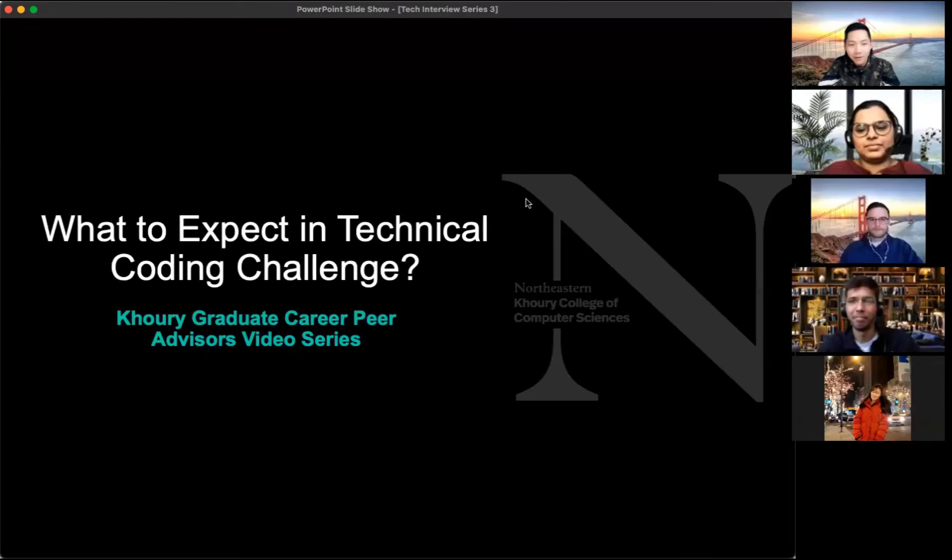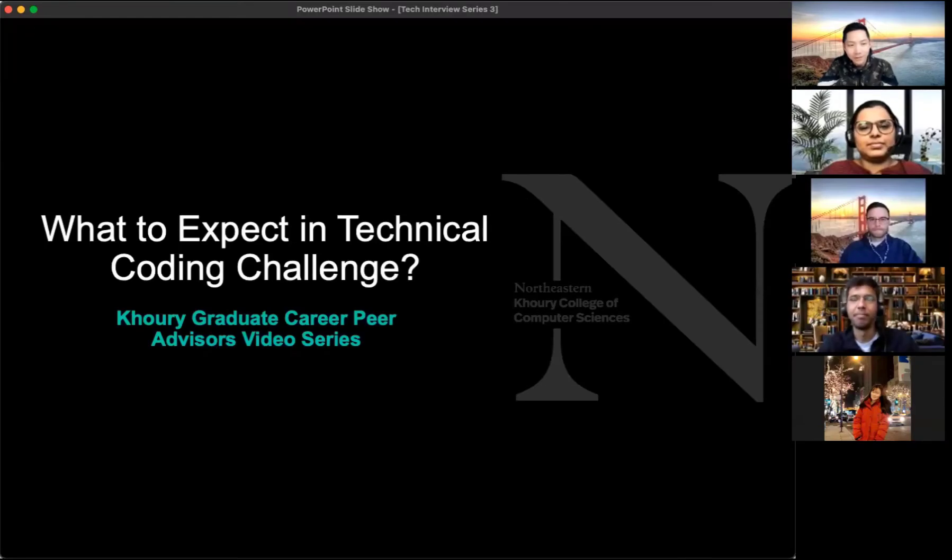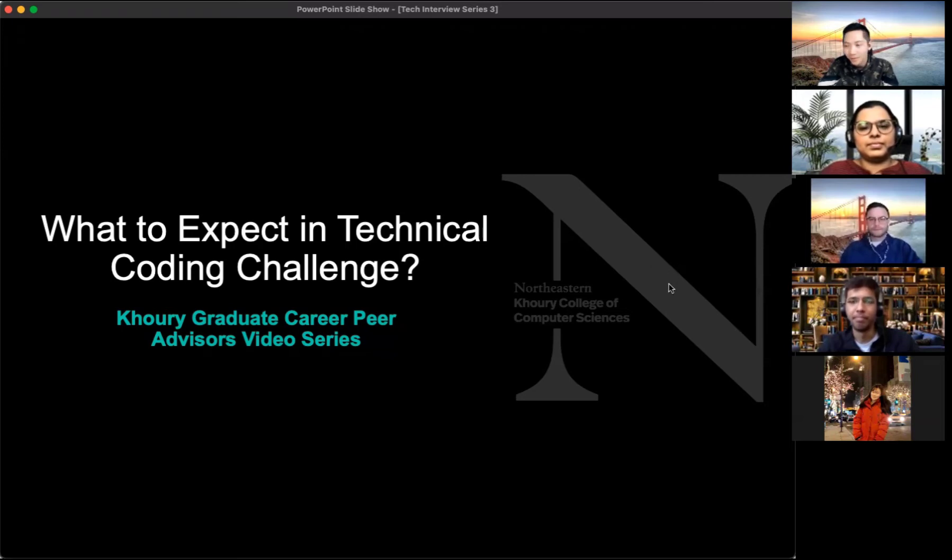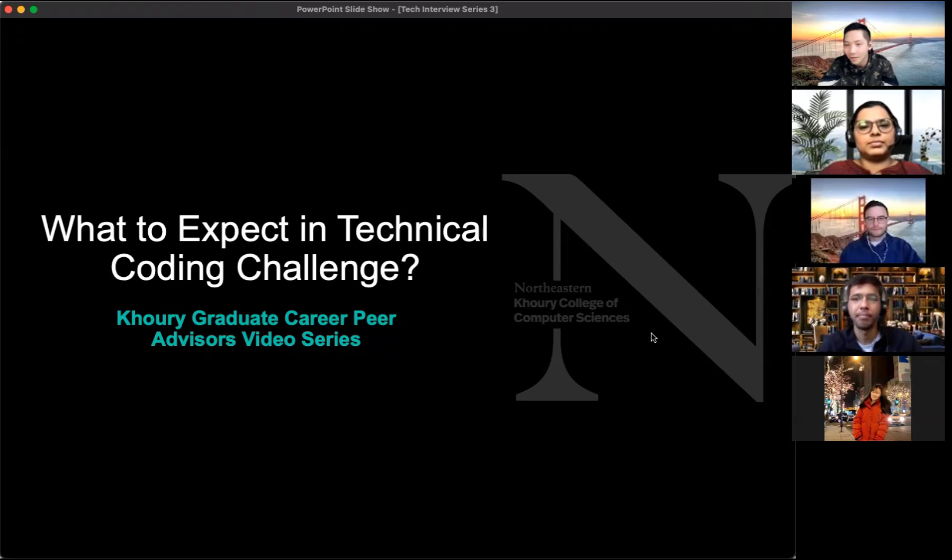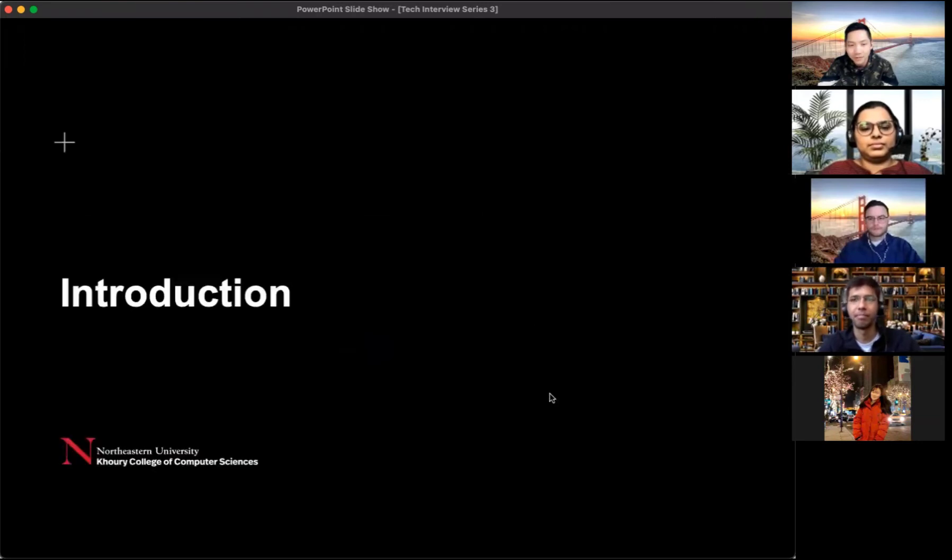Hi everyone, welcome to our video again. Today we have what to expect in technical coding challenge as a topic and we have four panelists who are our advisors to give us their experience. So let's start with the introduction.